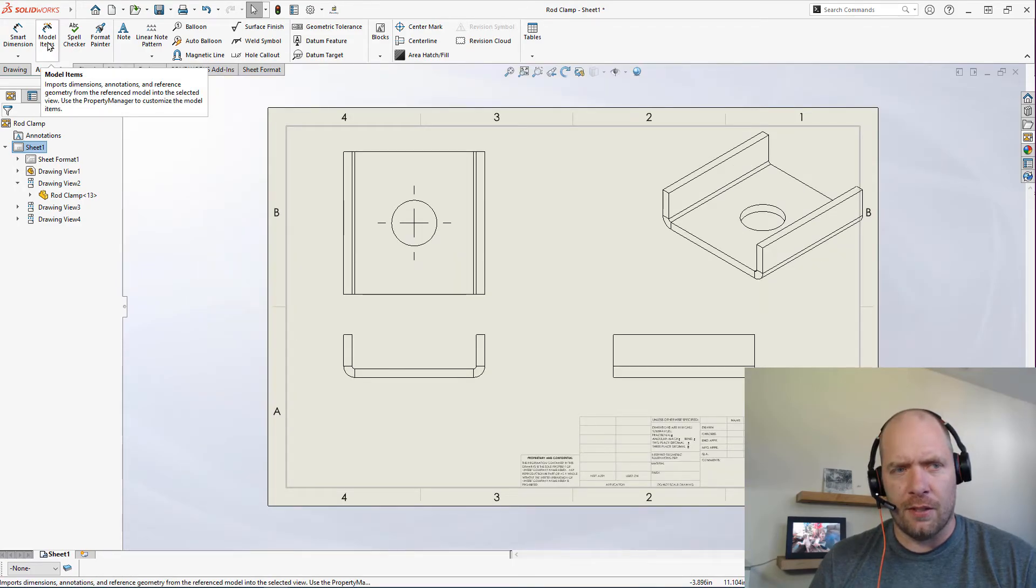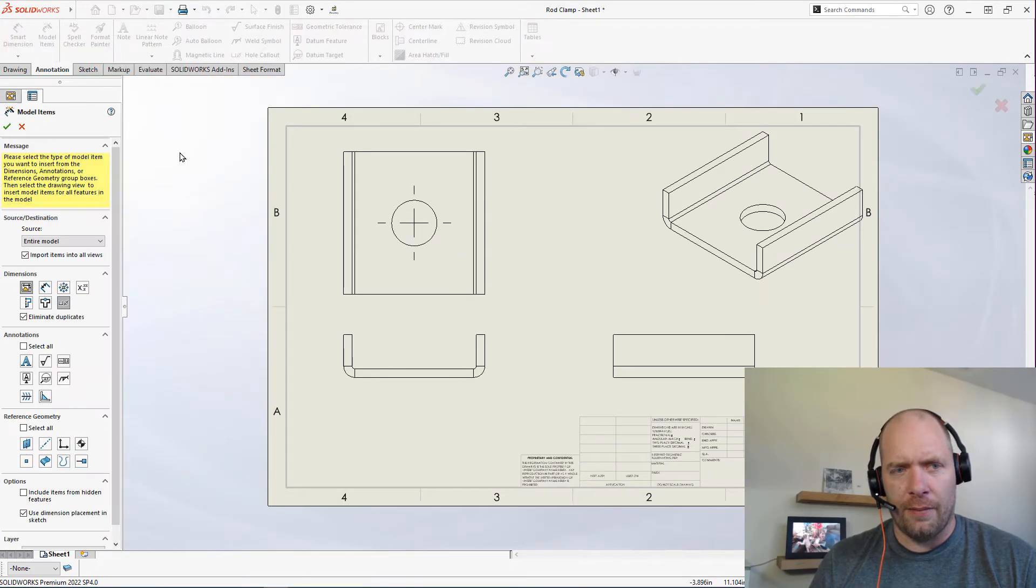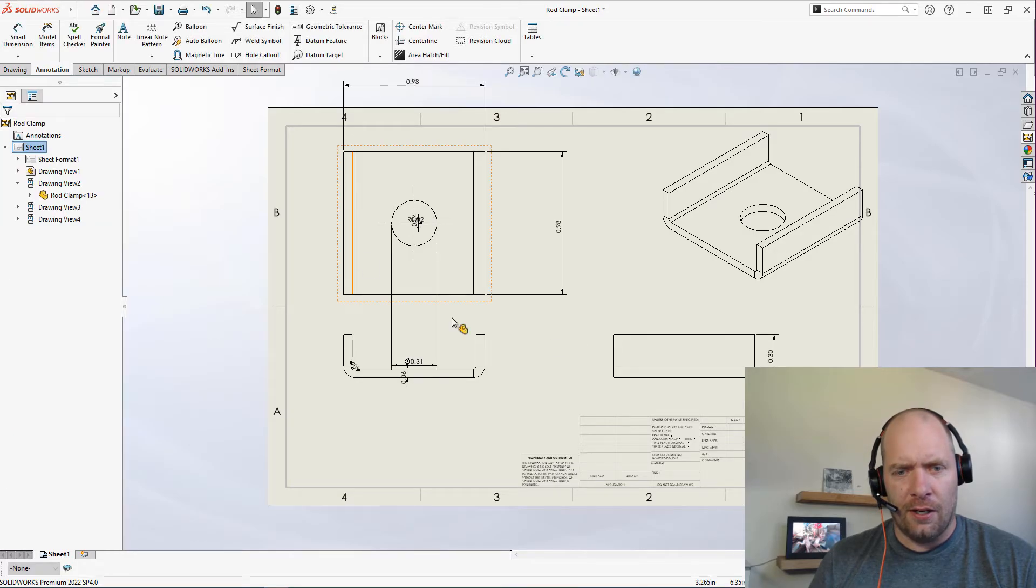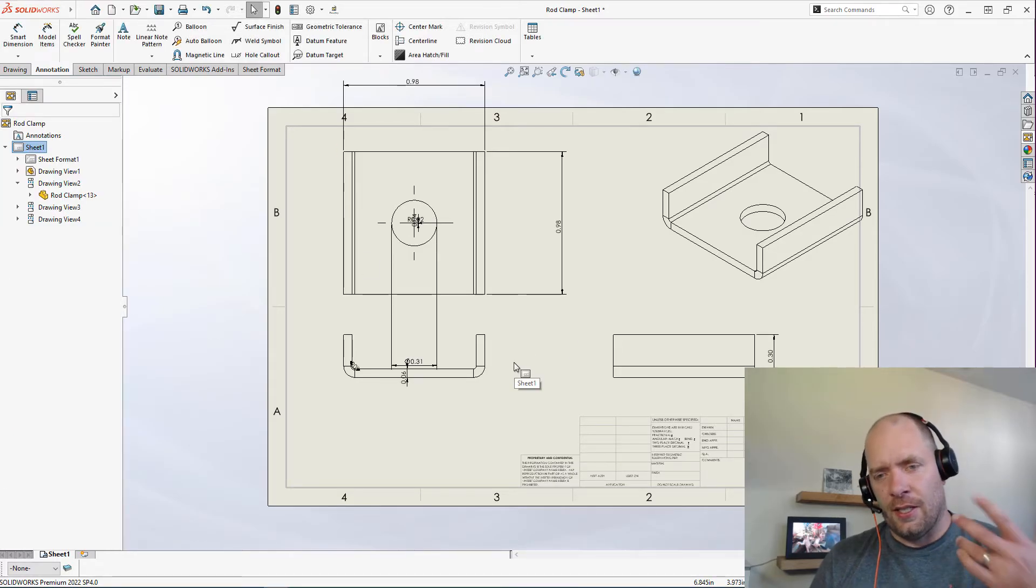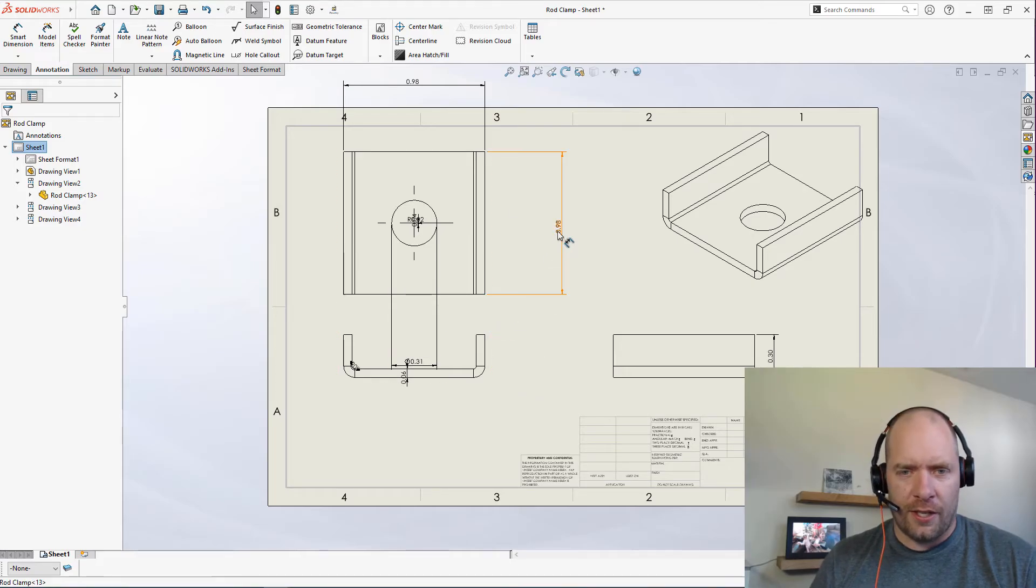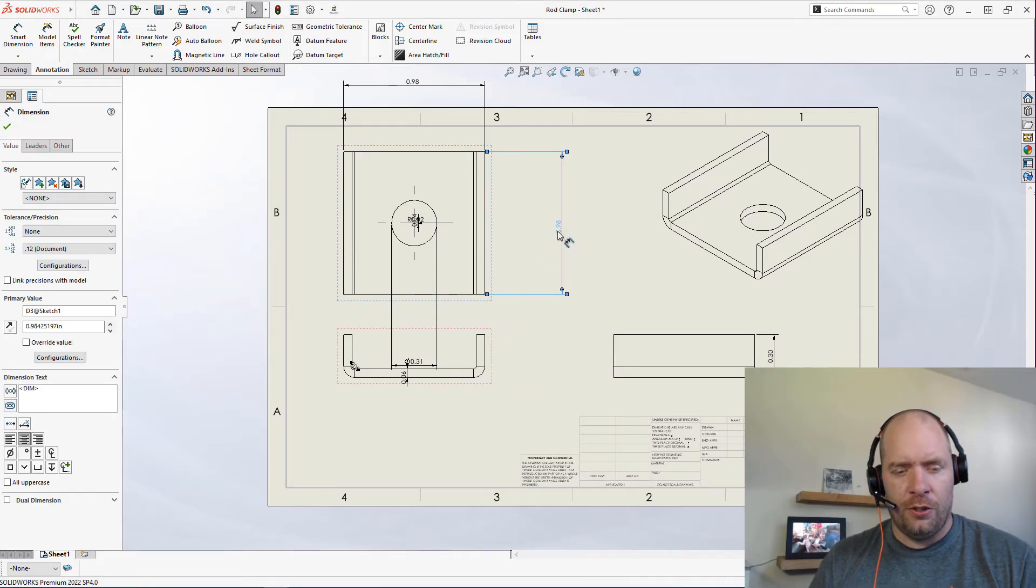You can go ahead and click that, let's hit okay here. I can get all my dimensions. And then another tip for you to auto arrange them: you can just select one, do Control+A to select them all.